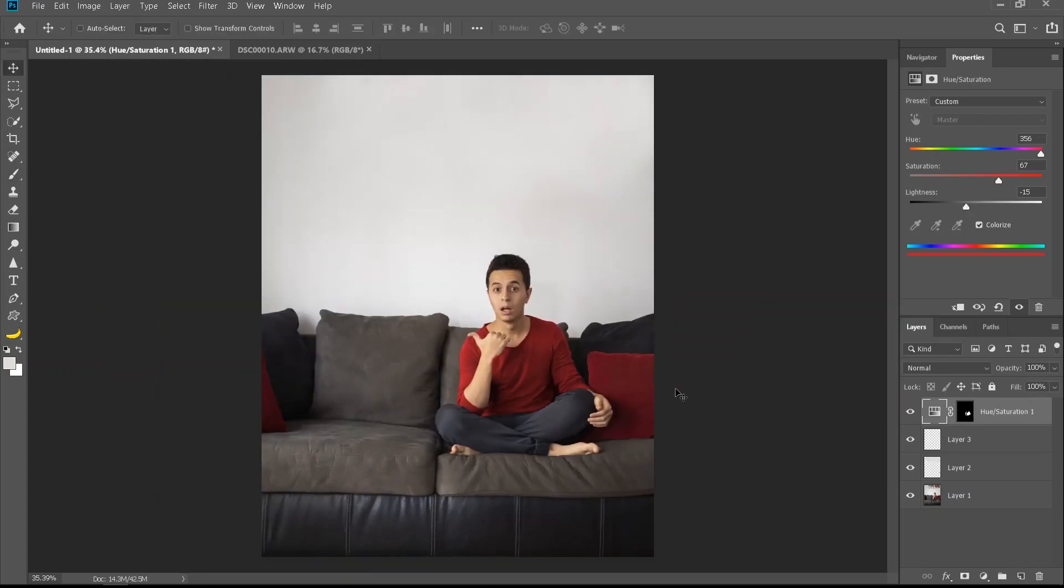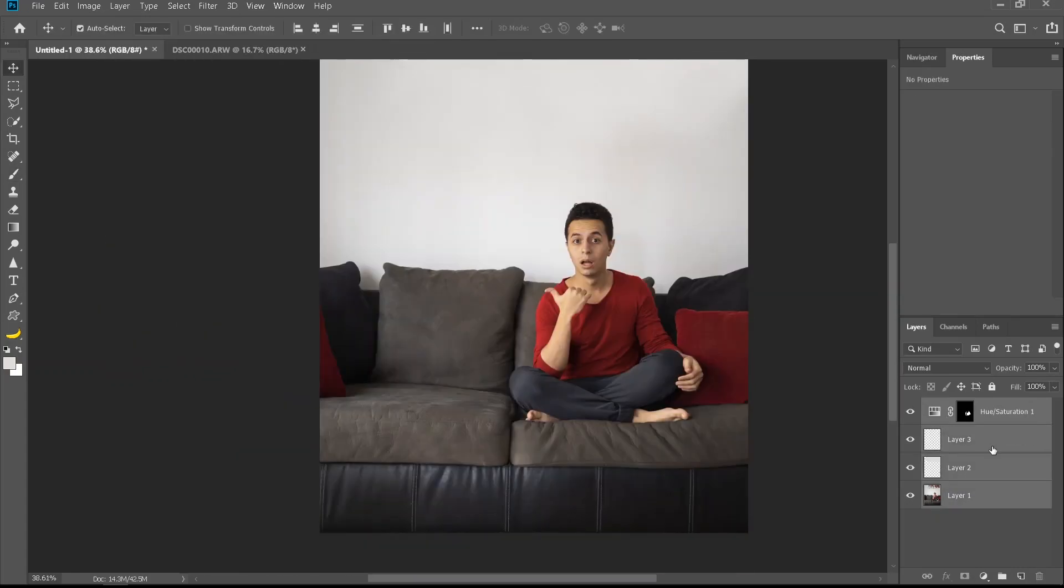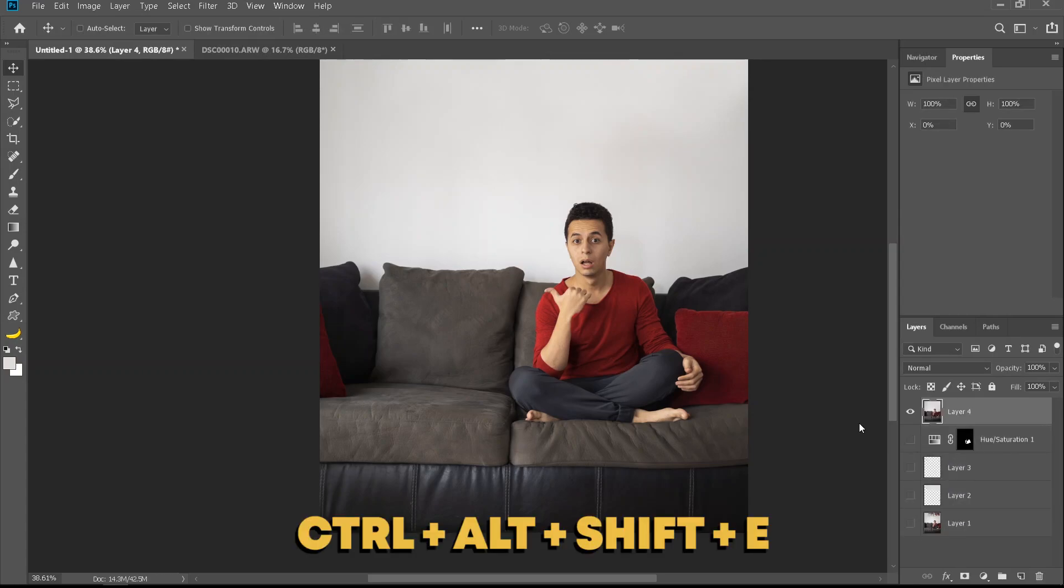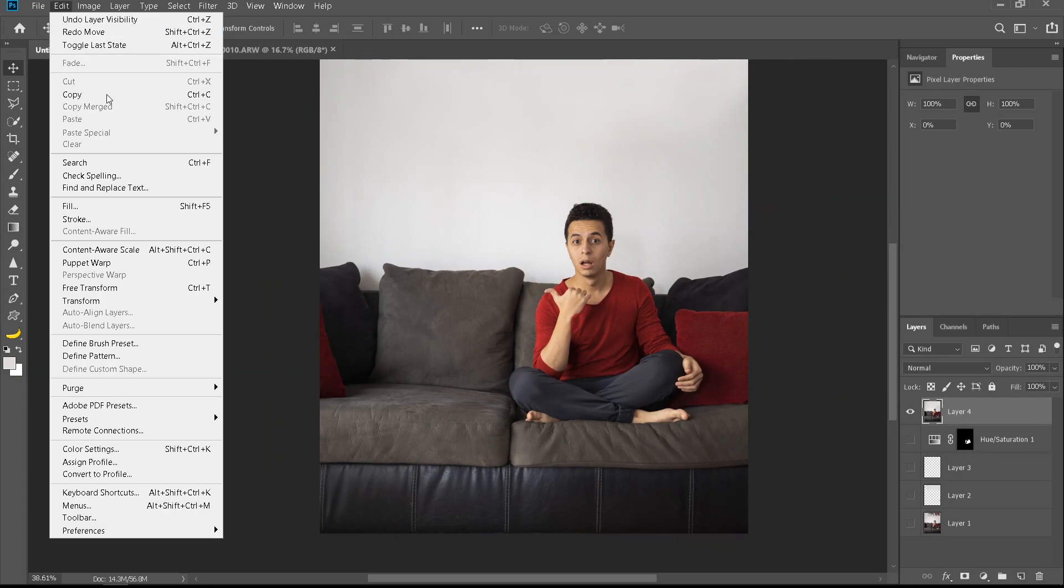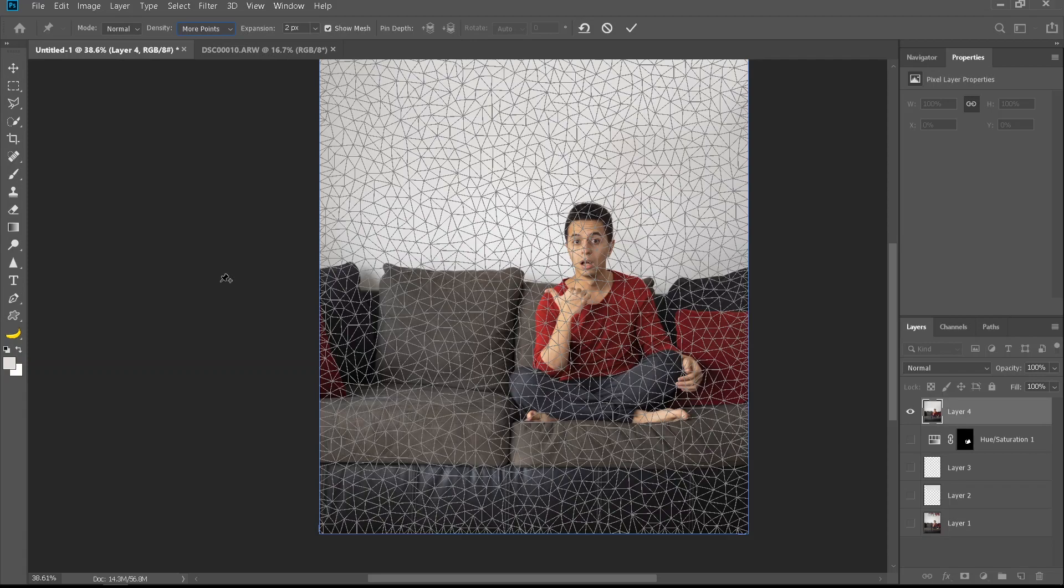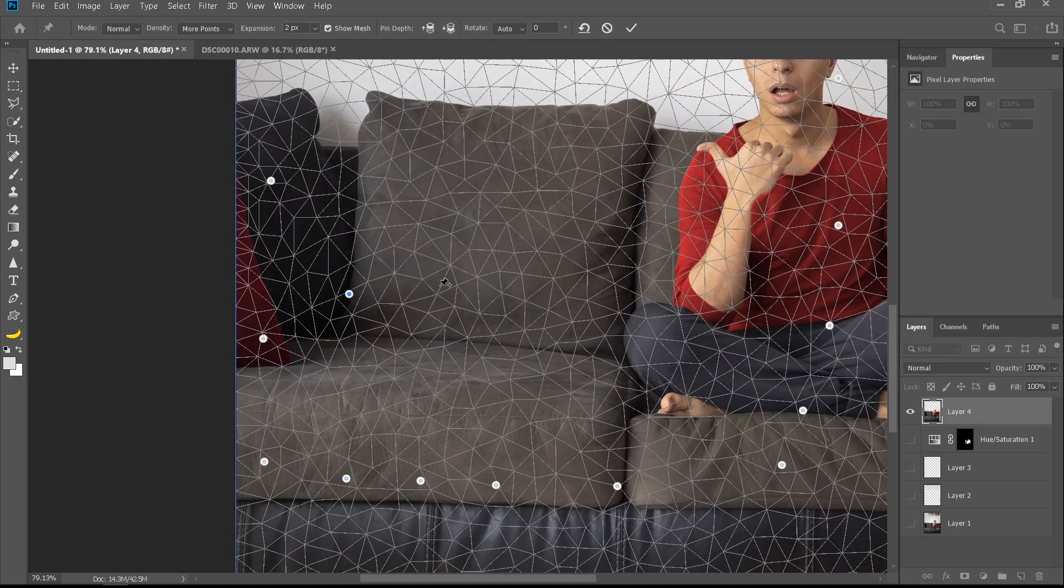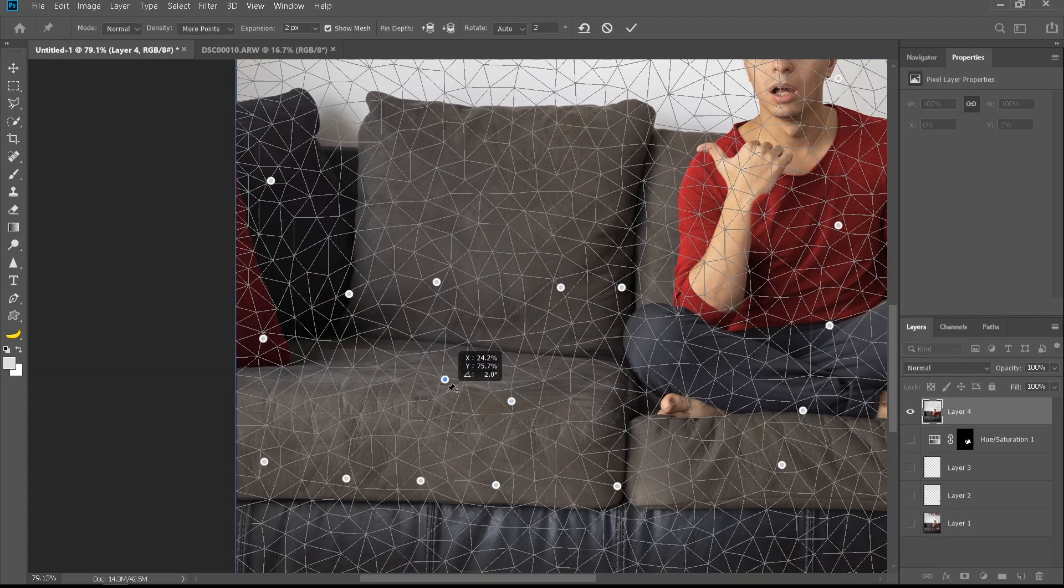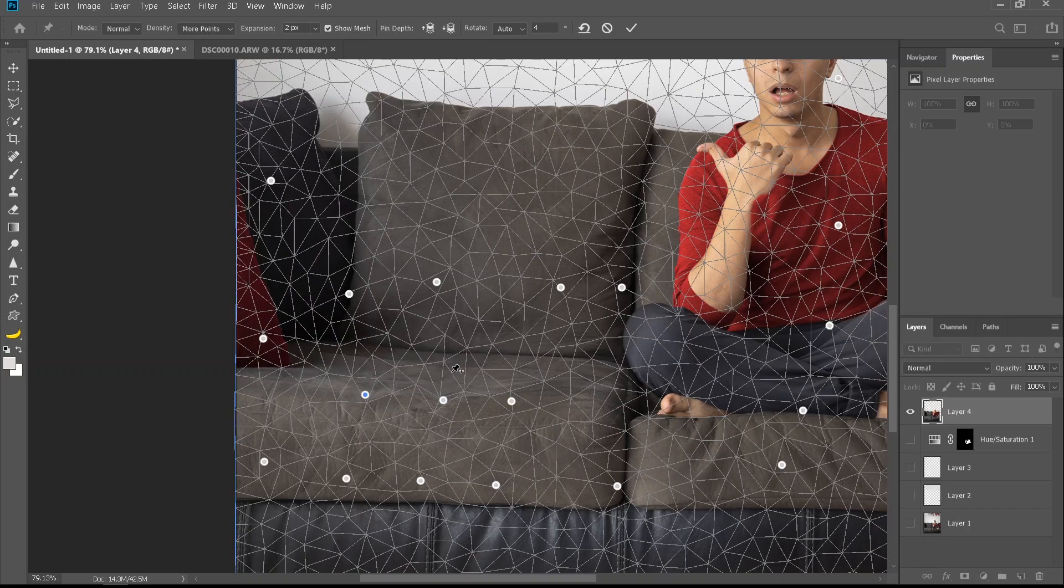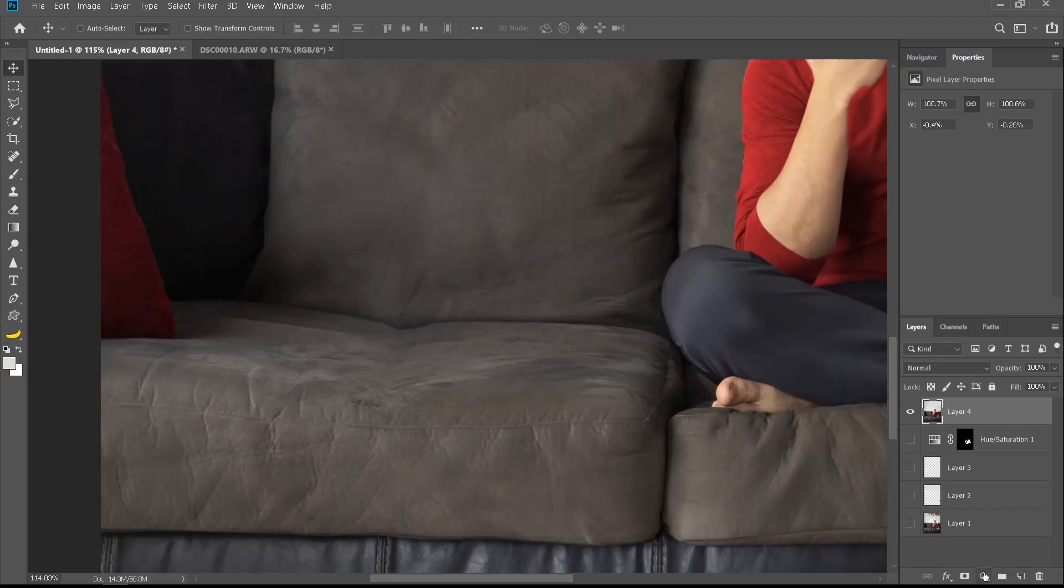Let me ctrl alt shift E, so now I merged everything on a new layer. I'm gonna go to edit puppet warp. I'm gonna make sure it's more points, and now I'm just gonna put some fixed points all around my photo so the photo doesn't move around. The only part I'm gonna move is this part. I'm just gonna move it down just a little bit so it looks like something is sitting here or there is some sort of an impact on that sofa.